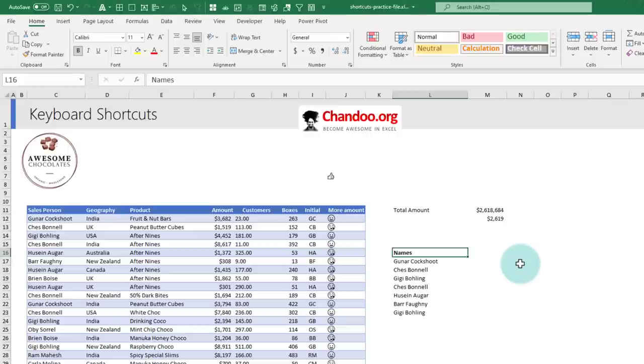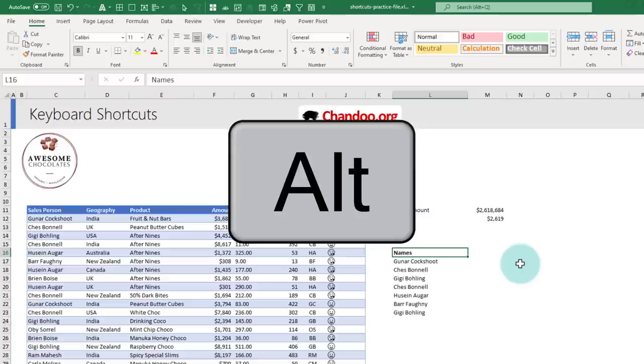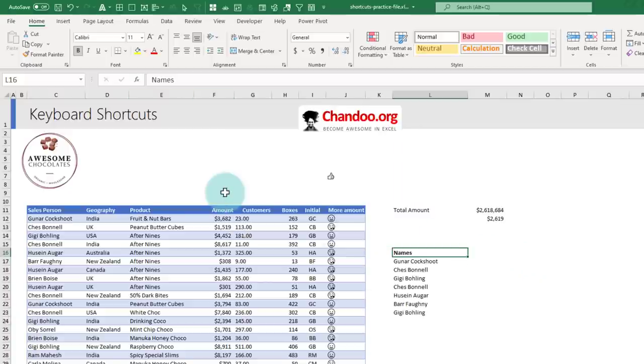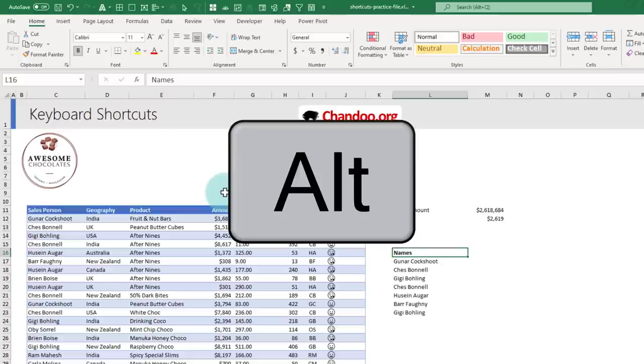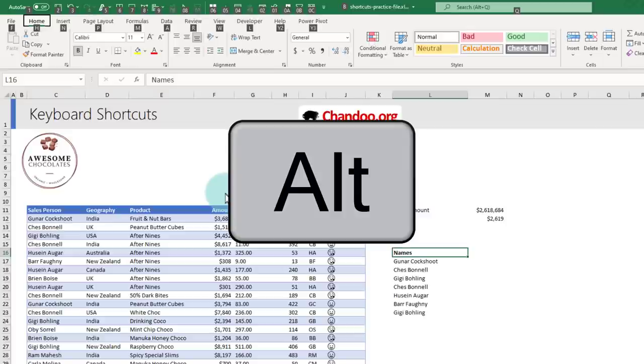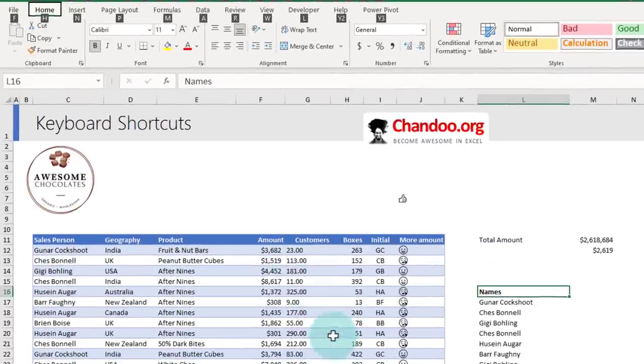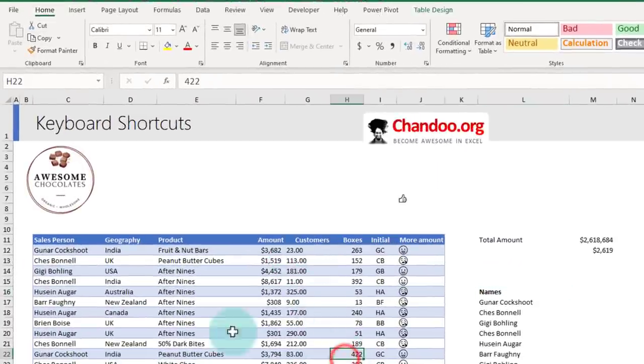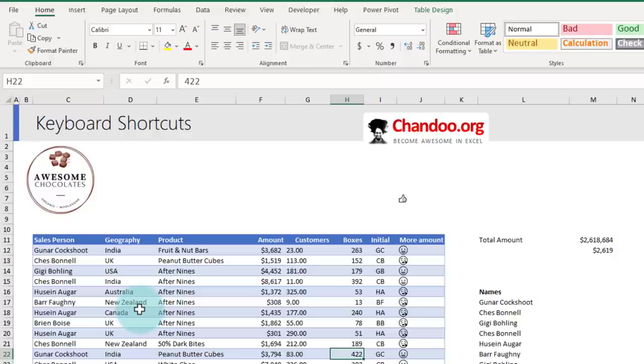My last shortcut in this series of shortcuts is the all-powerful ALT key. Anytime you want to go to any of the ribbons and do something, you don't even have to use your mouse. You can briefly hold the ALT key and Excel will show you all the shortcuts. For example, I want to insert a pivot table from this data, but I don't want to use my mouse. I can hold down the ALT key. I know that the pivot is in the Insert ribbon.